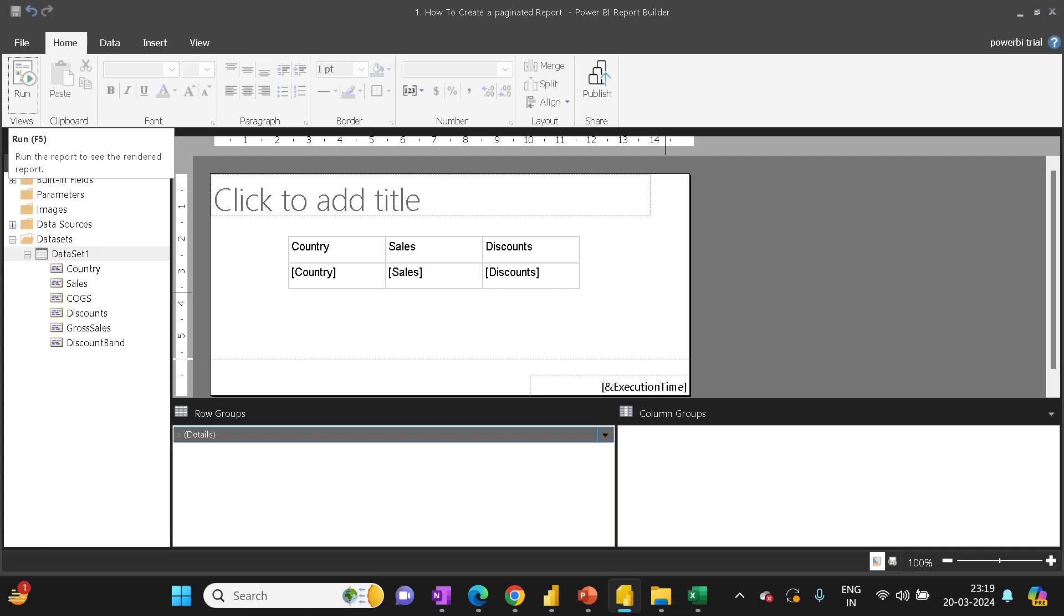Hello everyone, in this video we'll learn how to publish this report to the Power BI service. This is the continuation from the first video where we created a paginated report. If you are new to my channel, please like and subscribe for more videos like this.